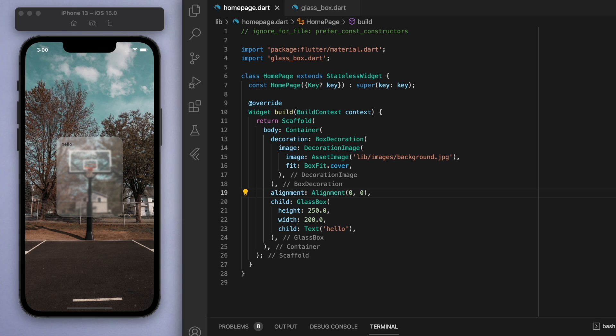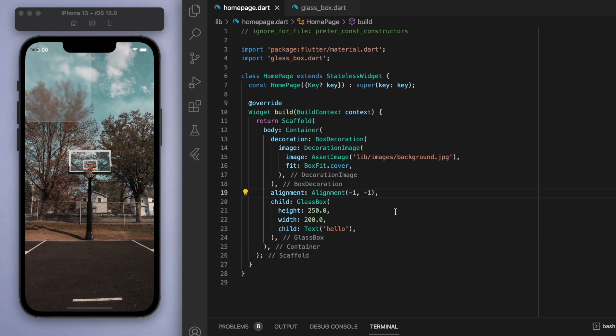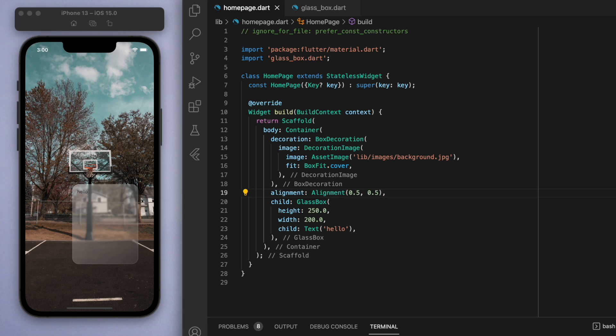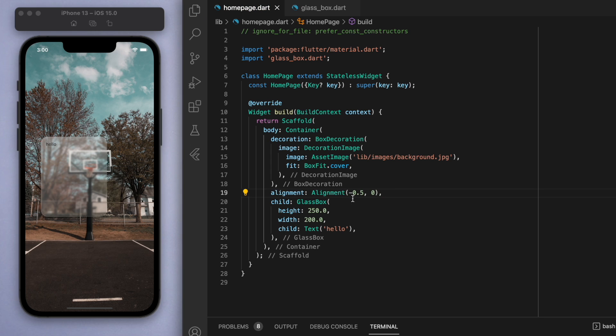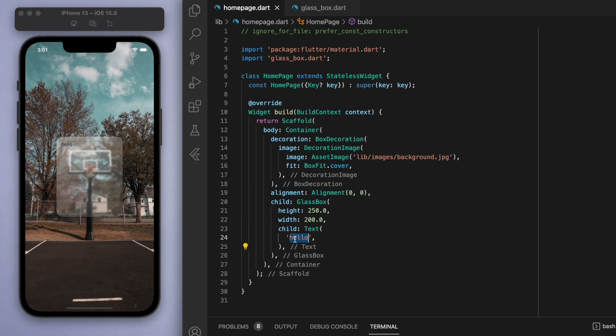Instead of just always being in the center, which if you do want it to be in the center it would be 0, 0, but you can control these X and Y positions to whatever you like. If you're not familiar with how this alignment works, negative 1, negative 1 is in the top left, and positive 1, positive 1 is on the bottom right. Using this X and Y axis, you can sort of position this glass box wherever you like. As I mentioned before, 0, 0 is just in the center.